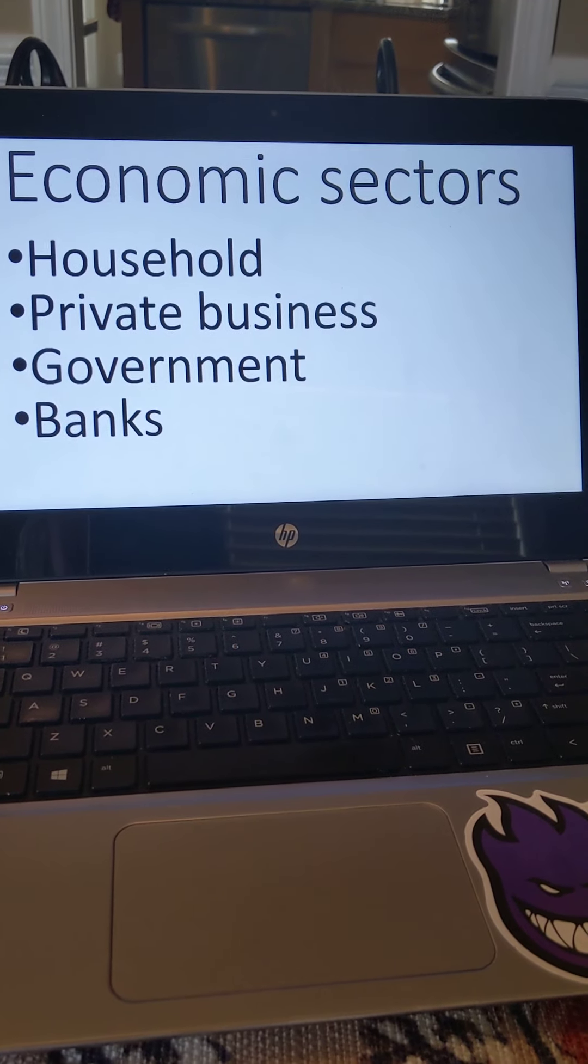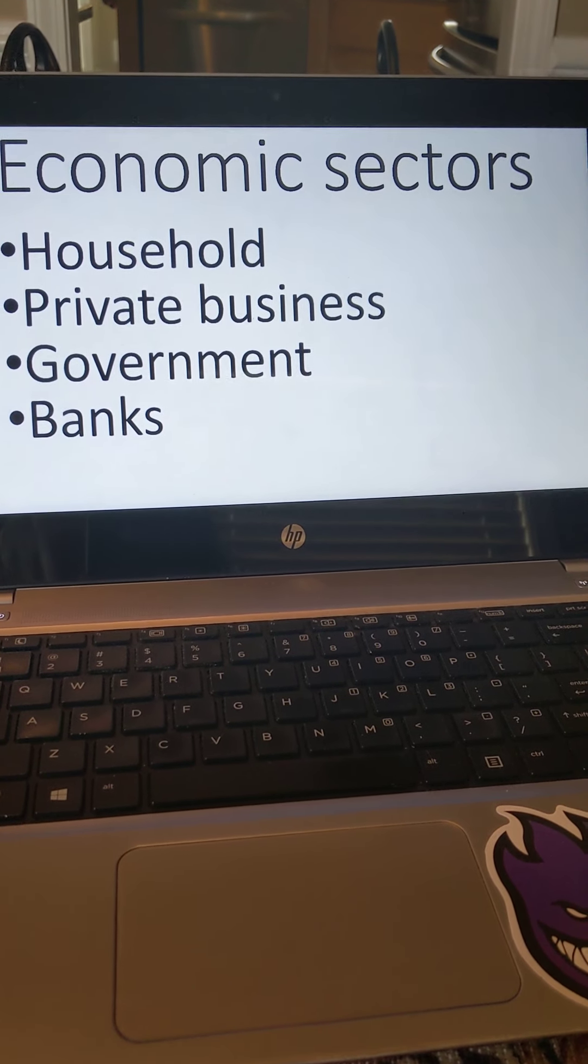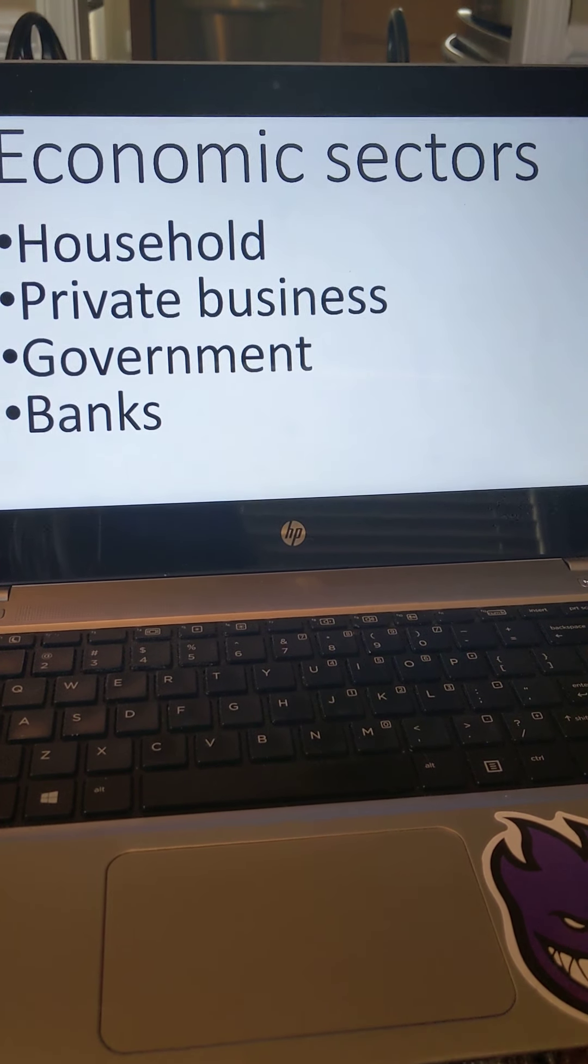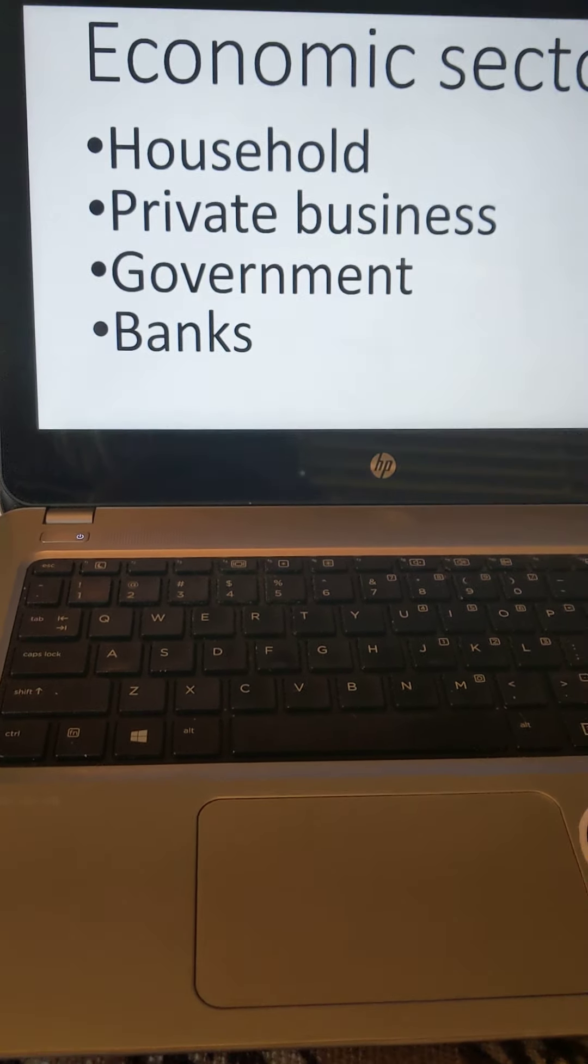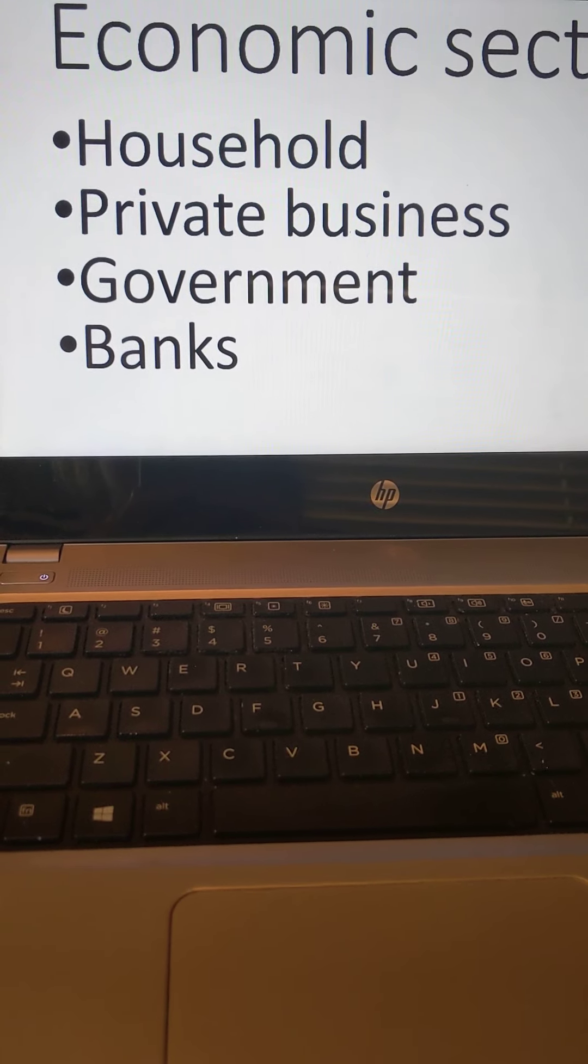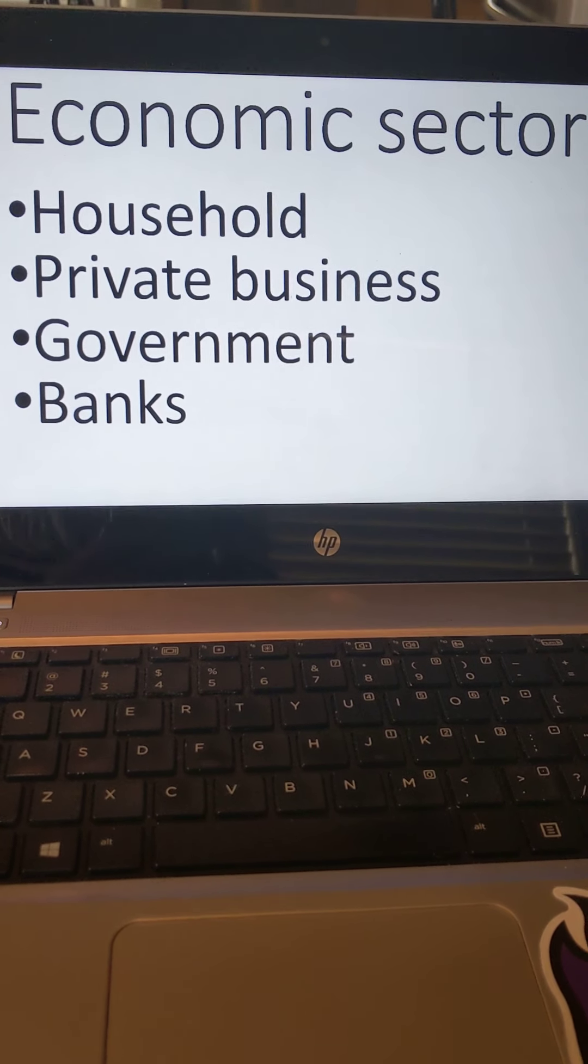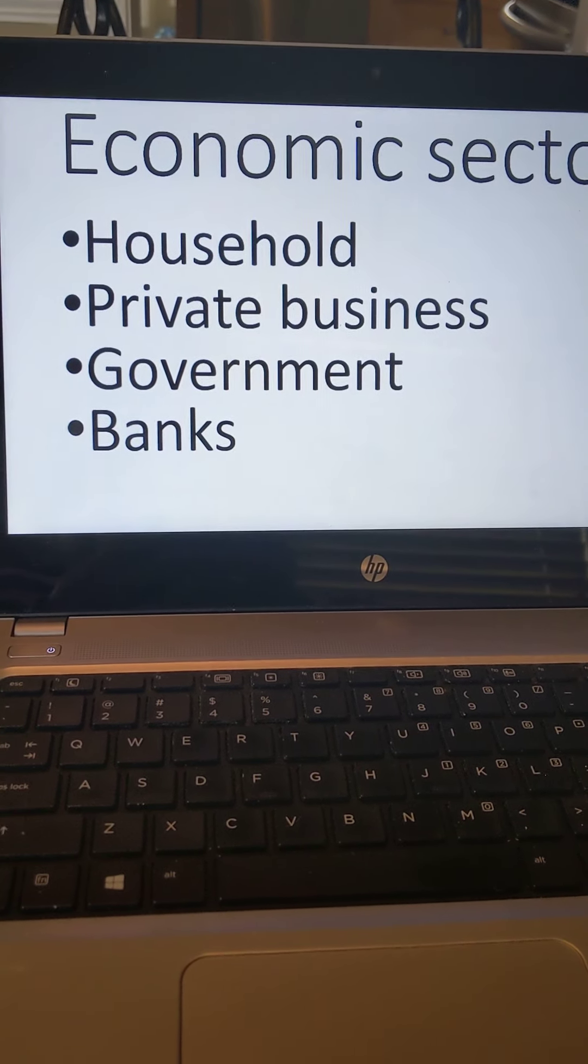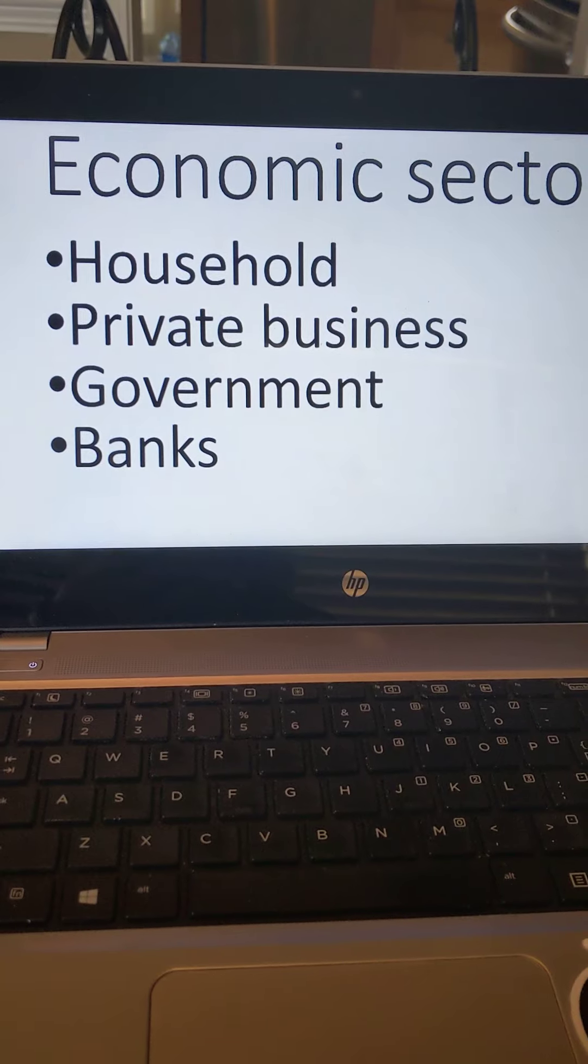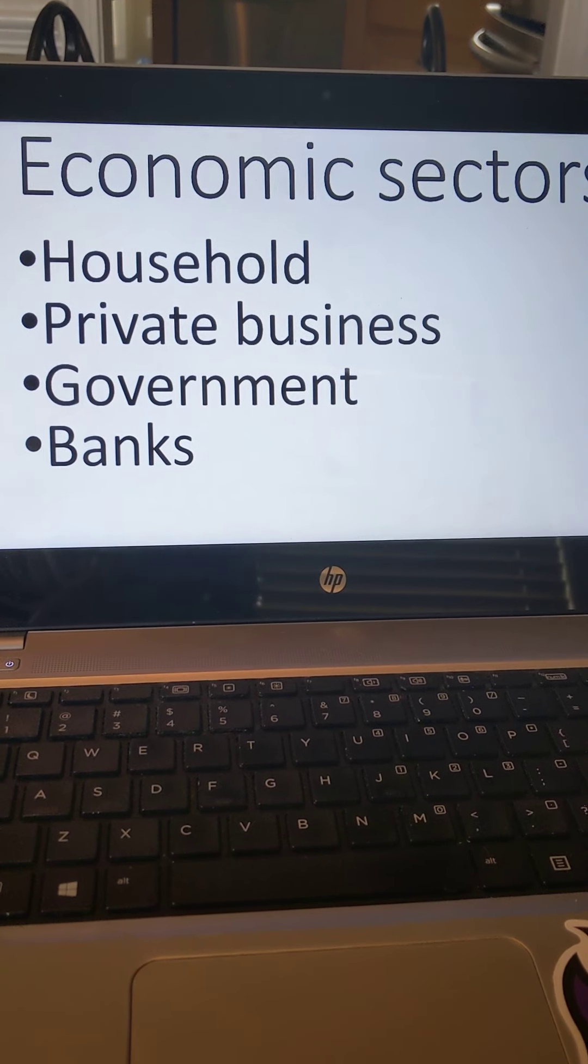So this is something we'll spend some time, I believe on Friday, learning about, and that's the four economic sectors. Sectors, kind of like the word sections or parts. These are the four parts of the economy. We have the household part, that's you and your family and what they do as consumers and producers. We have private business, that's just any store or restaurant or place that you go to to spend money. The government, they're going to be taking care of the economy with different rules, laws, taxes, and providing different public goods. And then we have our banks. Banks provide a safe place for us to keep our money and that's really the household business and government that uses those banks.